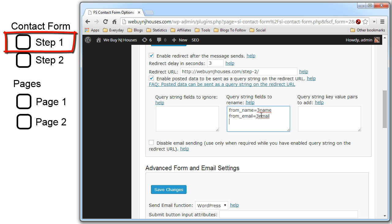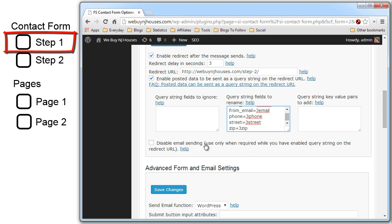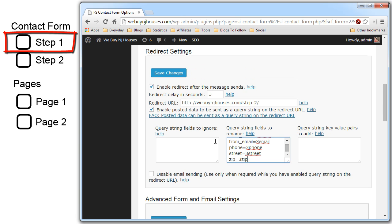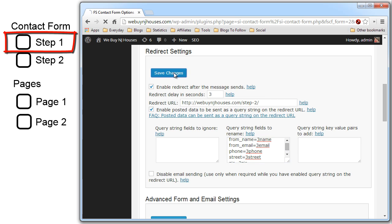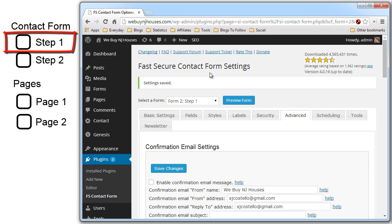Now we are going to pass the phone equals three phone, street equals three street, and zip equals three zip. And that should be it because we only have five fields on the first contact form. And we don't need any more. So save changes. And that is the step one contact form finished.